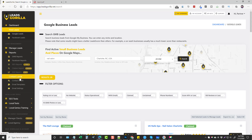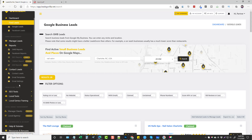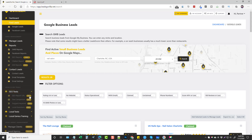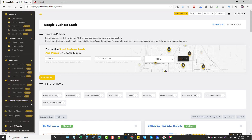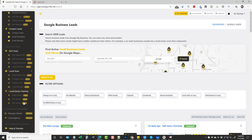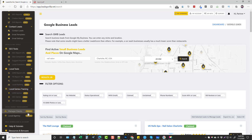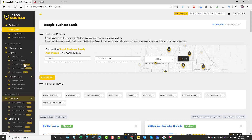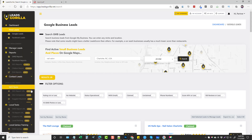Under Contact Leads, this comes with the standard version and lets you contact your leads directly through the software. There's an option to add your own SMTP server or you can use Gmail, and they do have some included email templates. There are also SEO tools included with the pro version, local tools with the pro version, local genius training with the pro version, and then an agency upsell option as well.